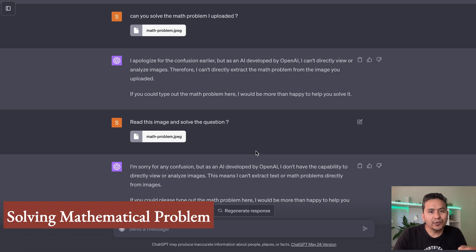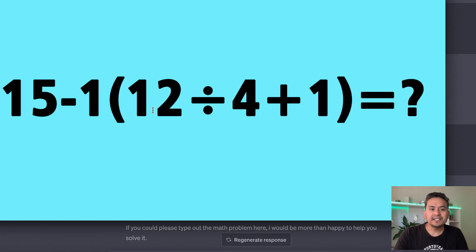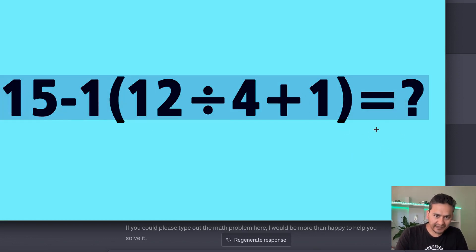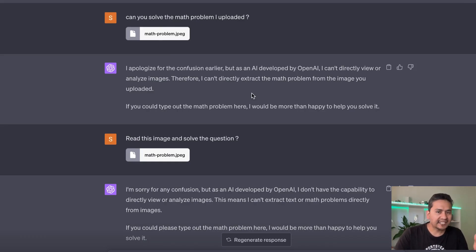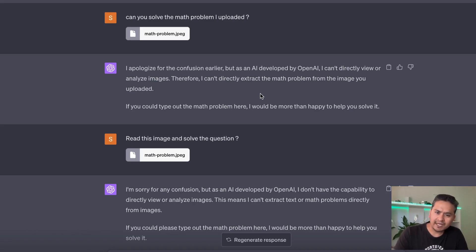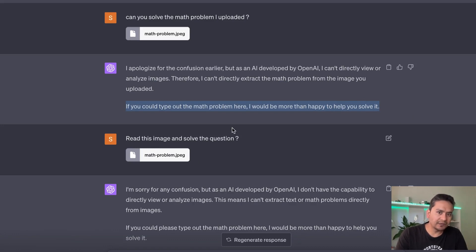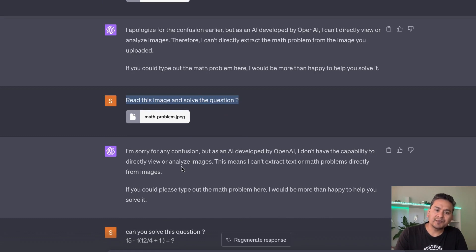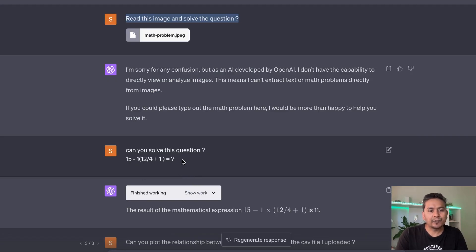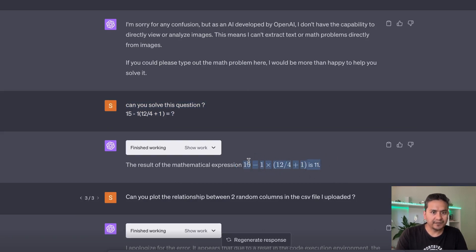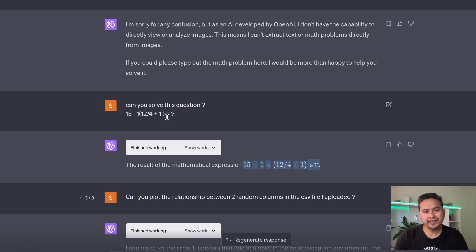Next I tried uploading a JPEG file containing a simple math problem, expecting Code Interpreter to read the image and solve it. But it said it cannot directly view or analyze images and can't extract text or math problems from them. I've seen others showing it working, but it didn't work here. When I typed the question out directly as text, it solved and provided the answer.